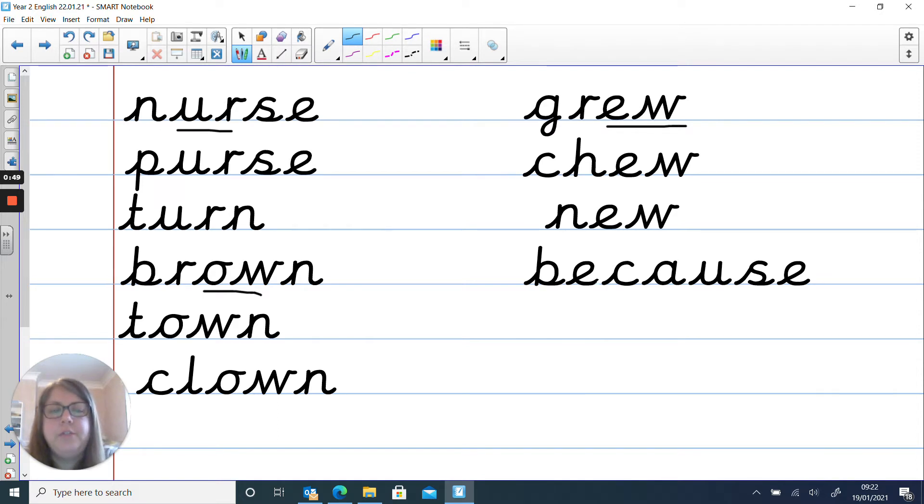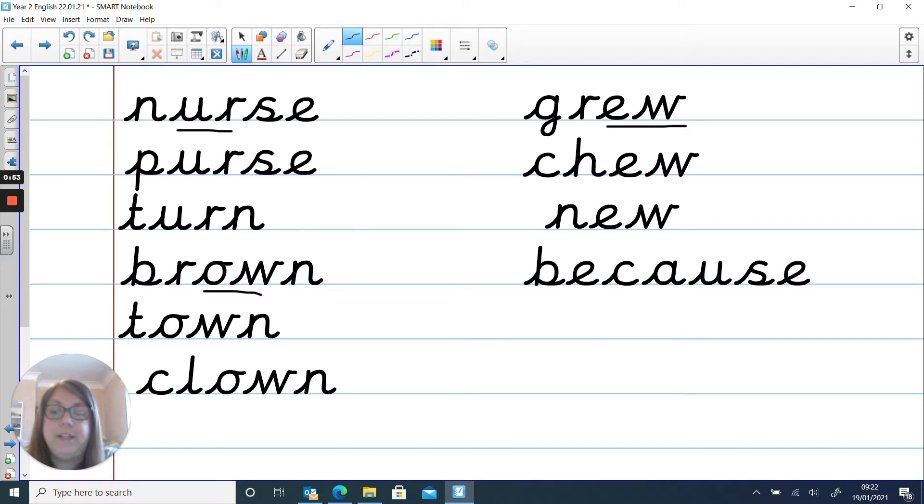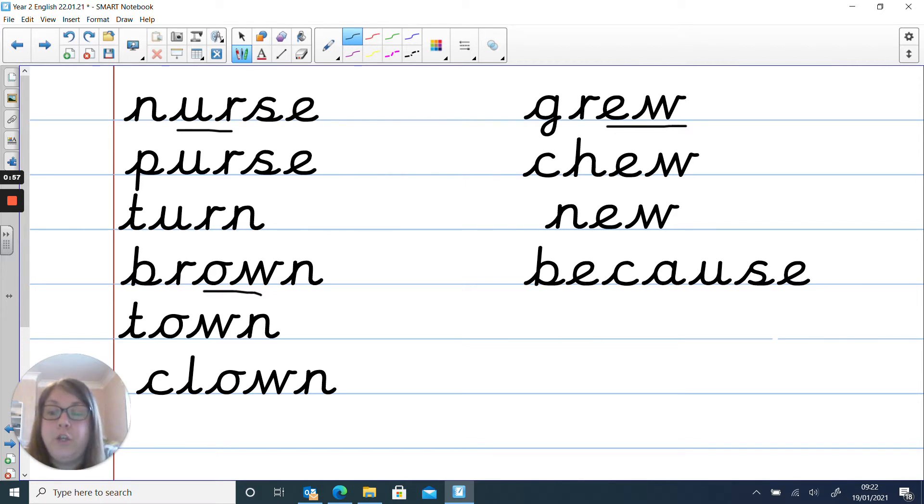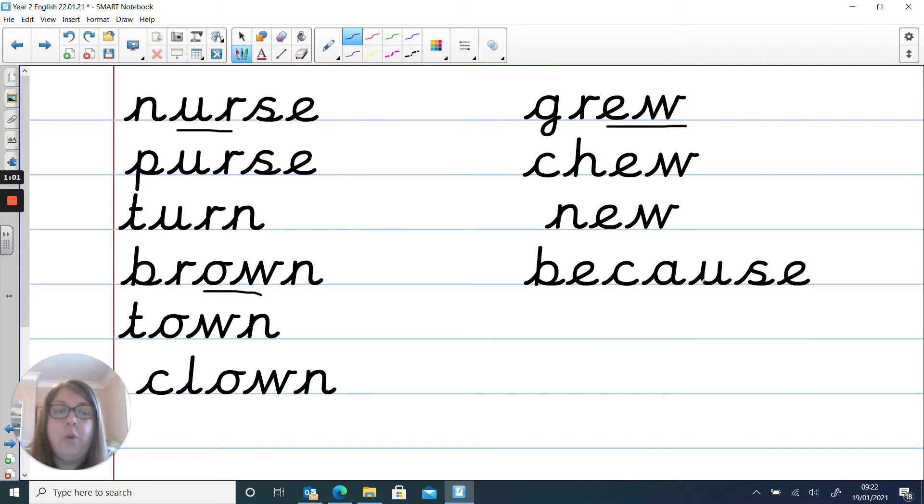And I've included a red word in there because we've been doing lots of work on conjunctions and you need to know how to spell because. And you can help by learning a mnemonic and that is big elephants can always use small exits.